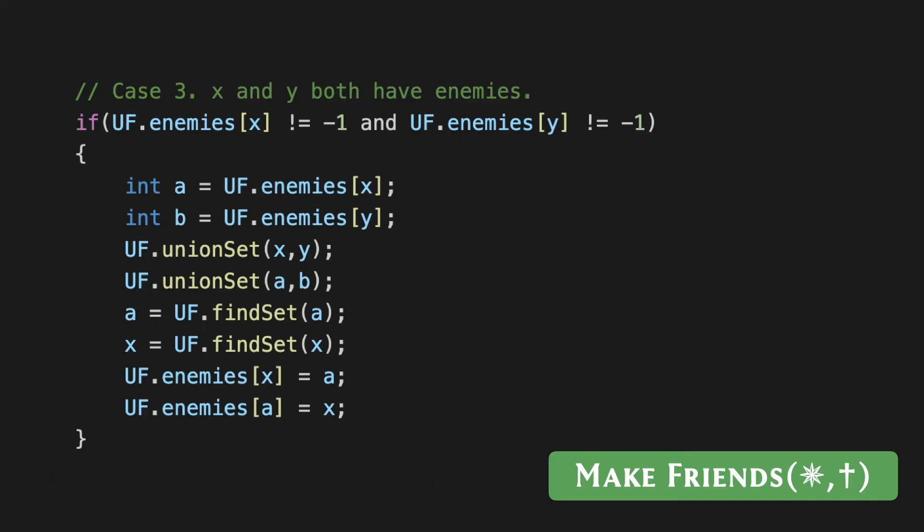That takes care of all the scenarios that could arise with make_friends. It's similar with make_enemies, although the details are slightly different. I think the most non-trivial case for make_enemies was again the case when both of the people who are involved—both of the leaders—have enemies of their own.